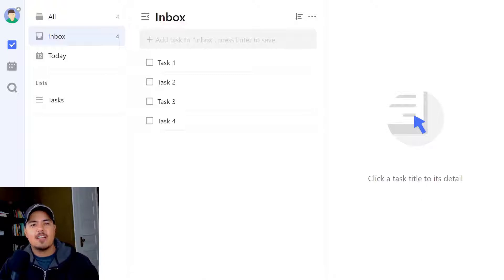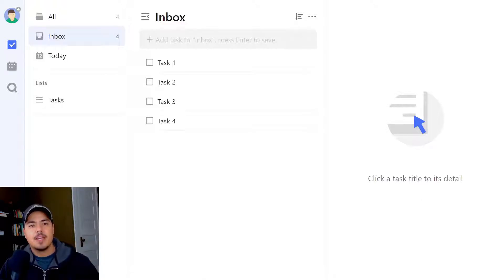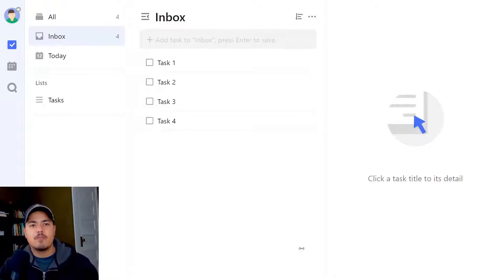Alright, so to get started, I'm here in my inbox and I've got four tasks. I'd like to move all four of those tasks over to my tasks list.